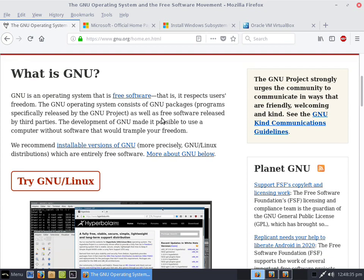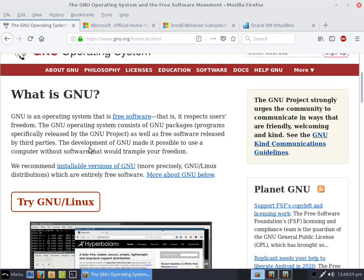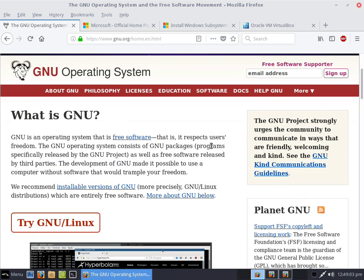Open source is not a very good term because it permits the idea of being able to sell something that is open. That's why commercial software compiles things into a binary format nobody can read — they can control you through that. GNU is about an operating system that is free software, respecting users' freedom. GNU packages are programs specifically released by the GNU project, as well as free software released by third parties.